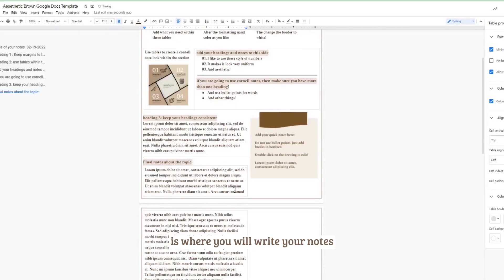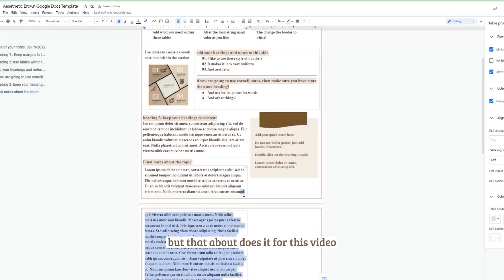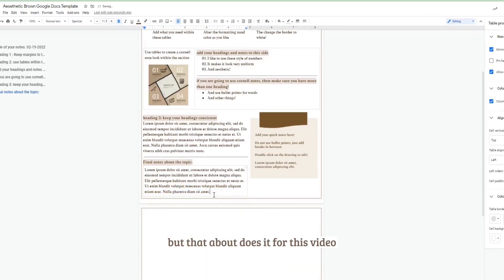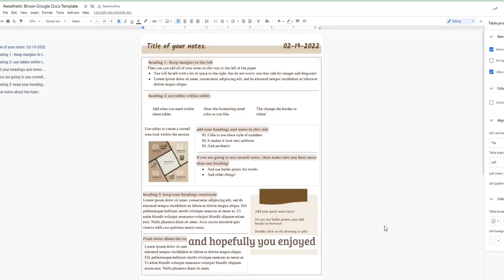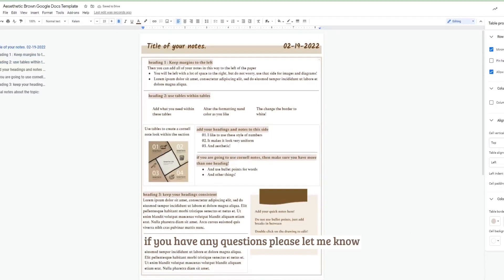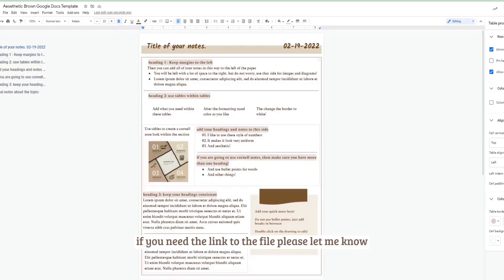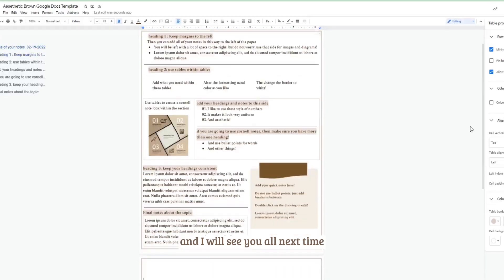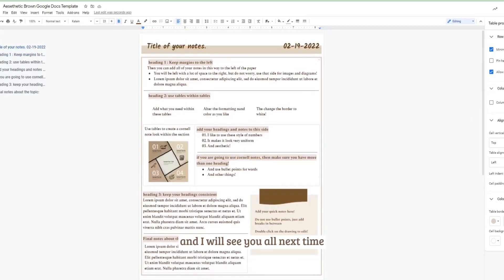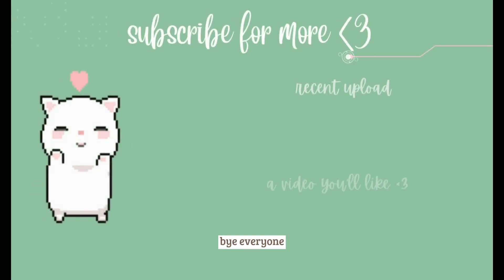And then in this table is where you will write your notes. I thought about does it for this video and hopefully you enjoyed. If you have any questions please let me know. If you need the link to the file please let me know and I will see you all next time. Bye everyone.